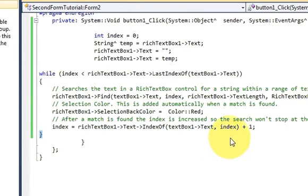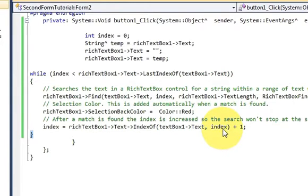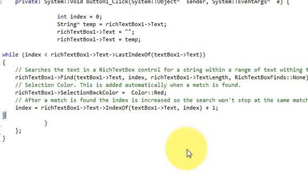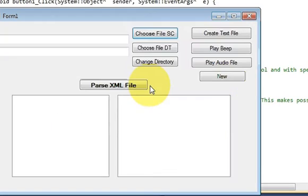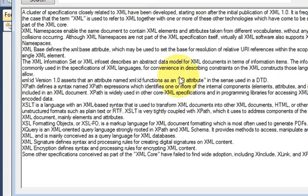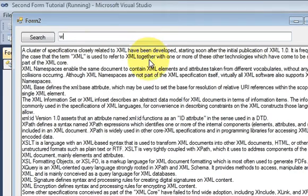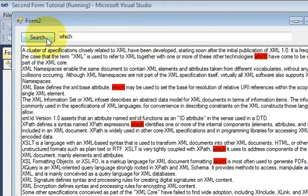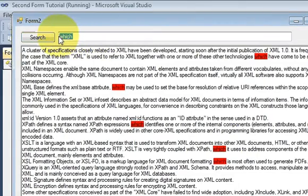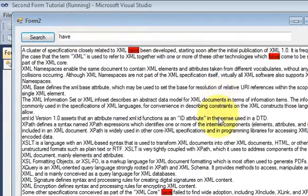If you want, pause the video and copy the code. Then let's run the program. I will open it, make it a little bigger, paste my text, and this time I want to search for 'which'. I press search and the word 'which' is highlighted with red color throughout the text.